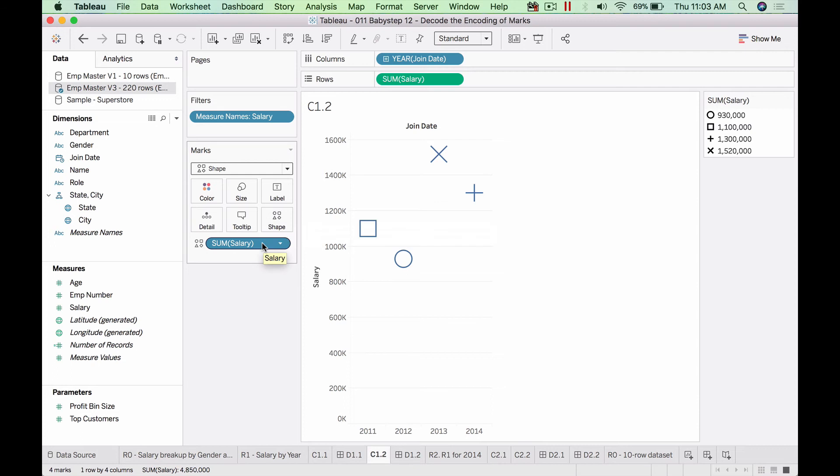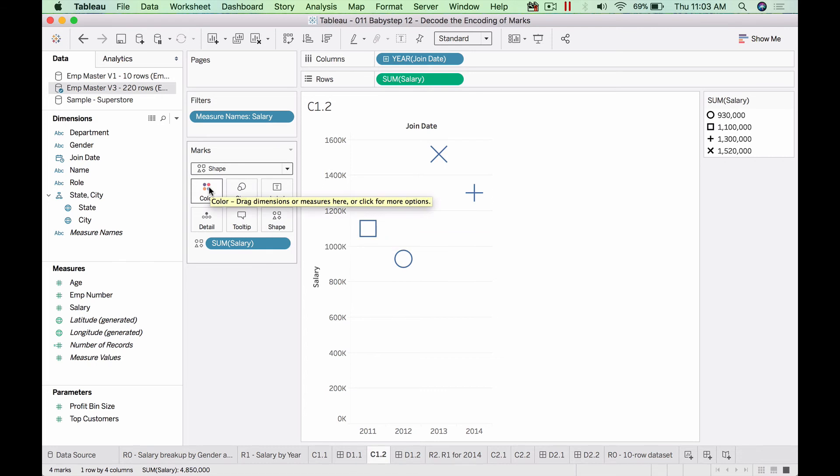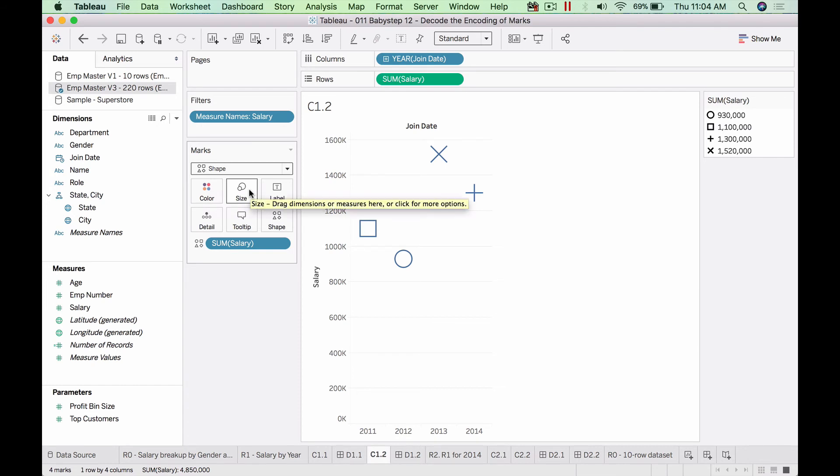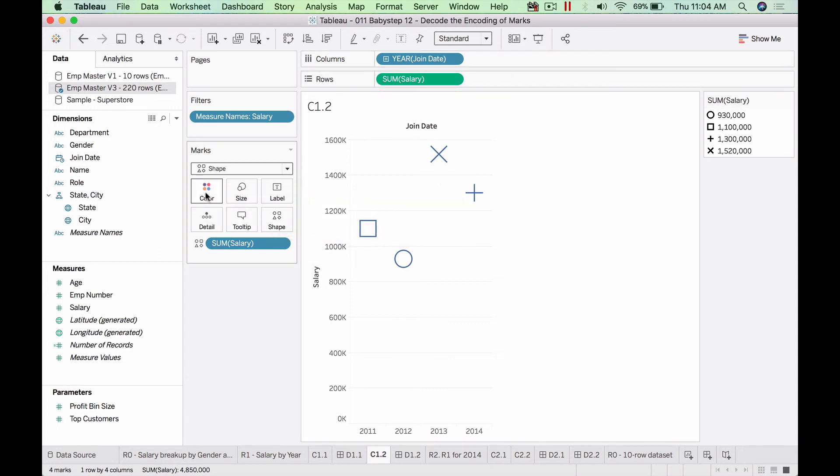So let's summarize. We have three properties: color, size, and shape. In color, we can drag both a dimension and a measure and both are meaningful. In size, only a number, a measure, is more meaningful. Dimension, at least to me, is not very meaningful. In shape, it is the opposite case where a dimension is useful. So now in addition to rows and columns, we have three other variables that we can encode in the mark.